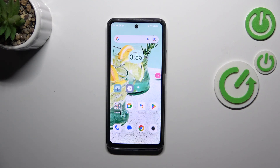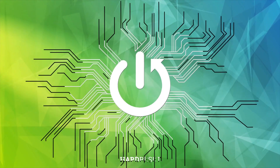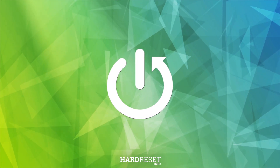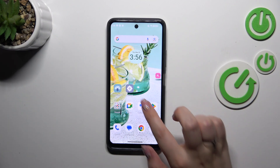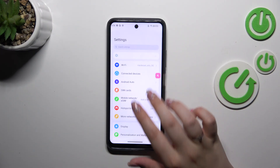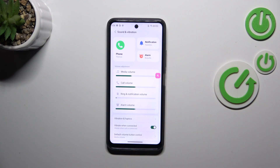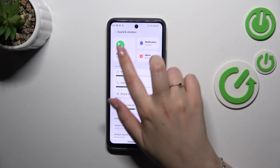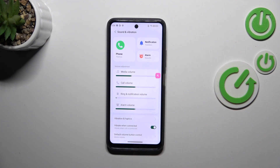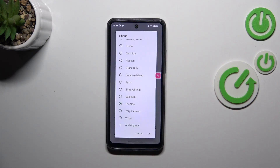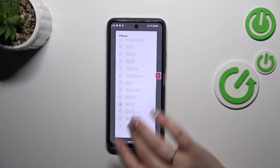Hi everyone. In front of me I've got my phone N23 and let me share with you how to change the ringtone on this device. Let's start by opening the Settings, and here we have to scroll to find the Sound and Vibration option. Let's tap — as you can see here we've got the ringtones and sounds highlighted, so let's tap on Phone as it is our ringtone.